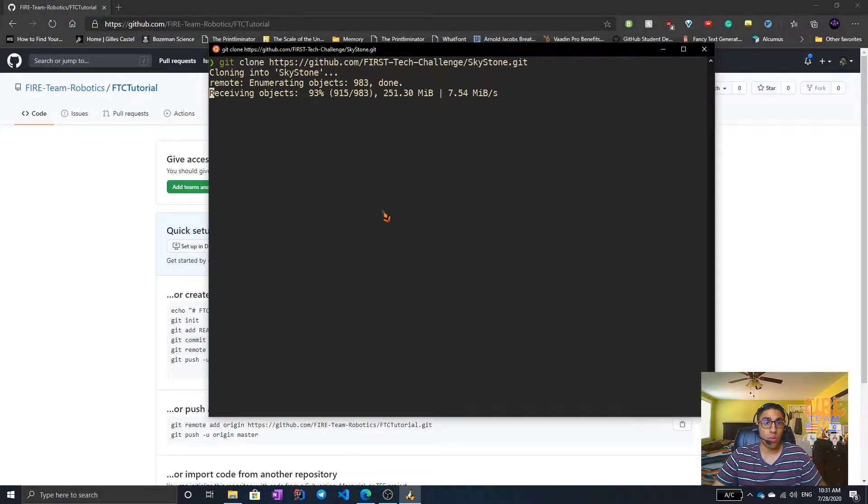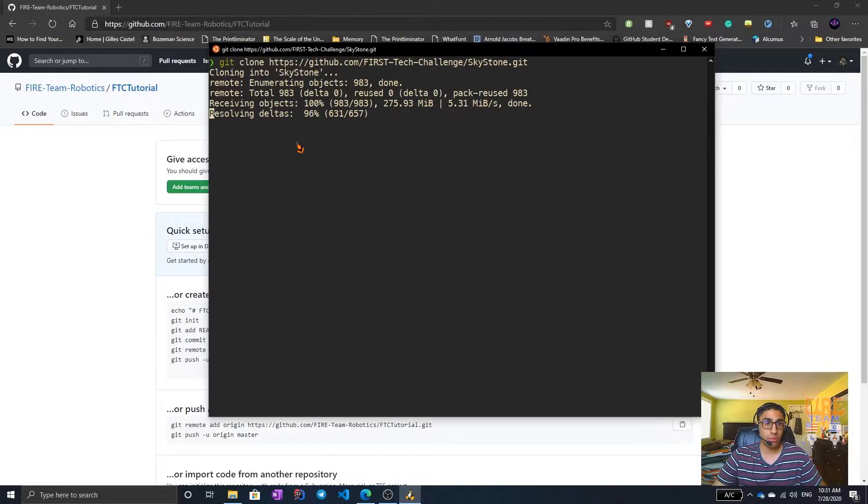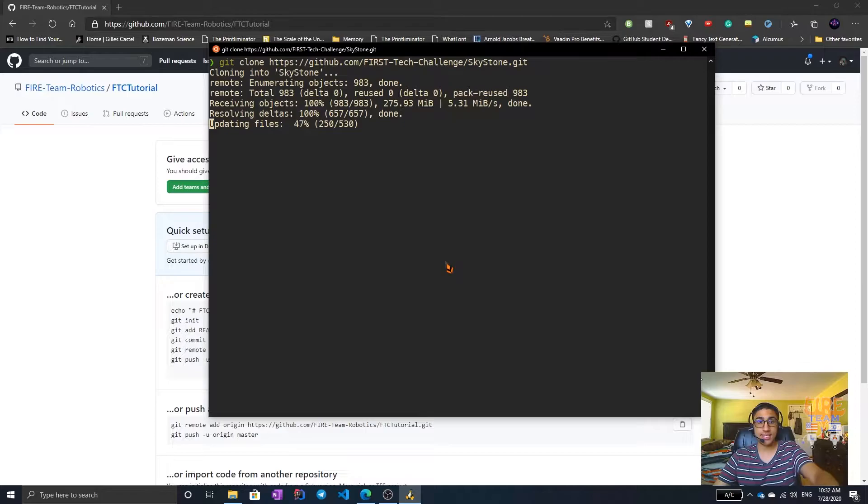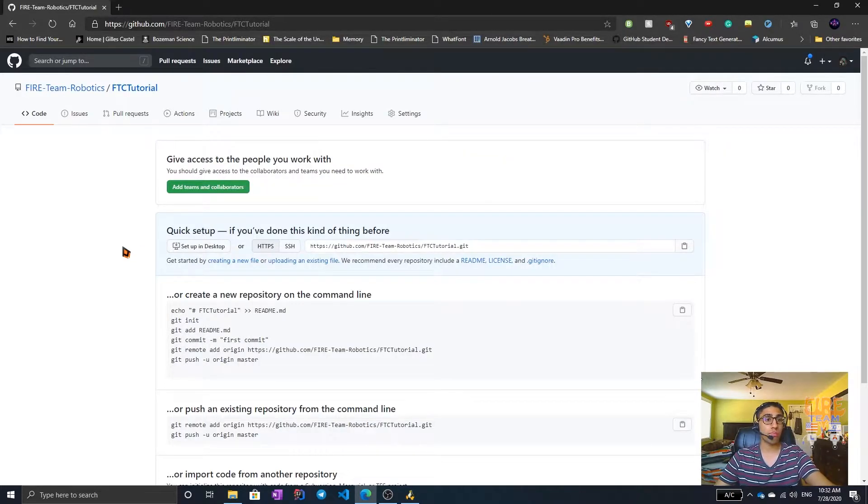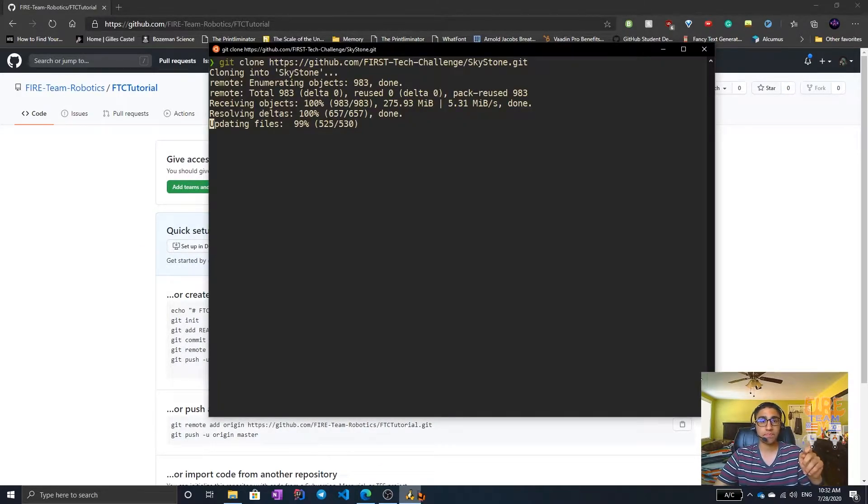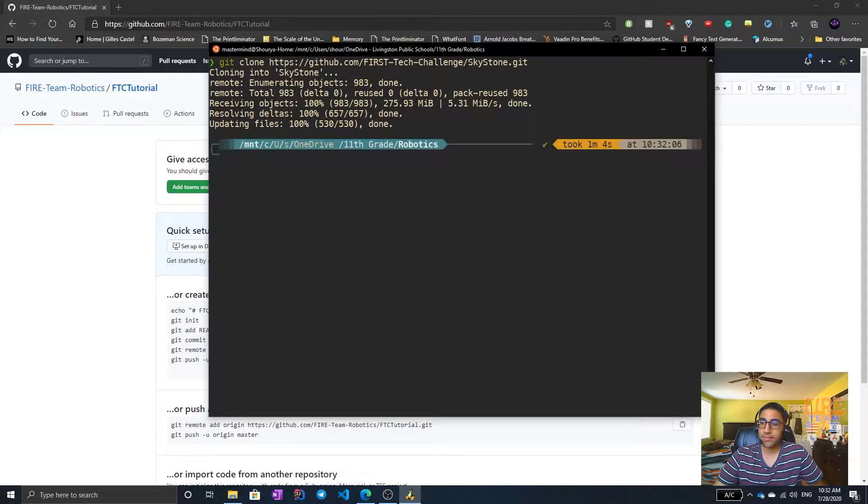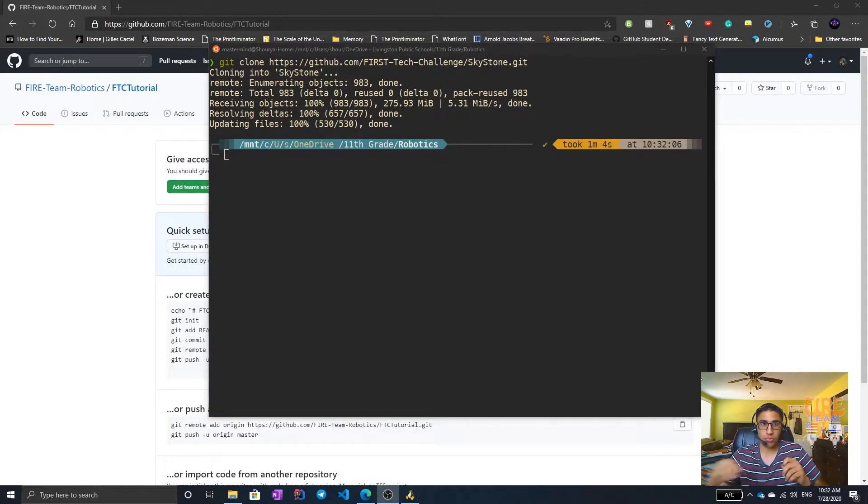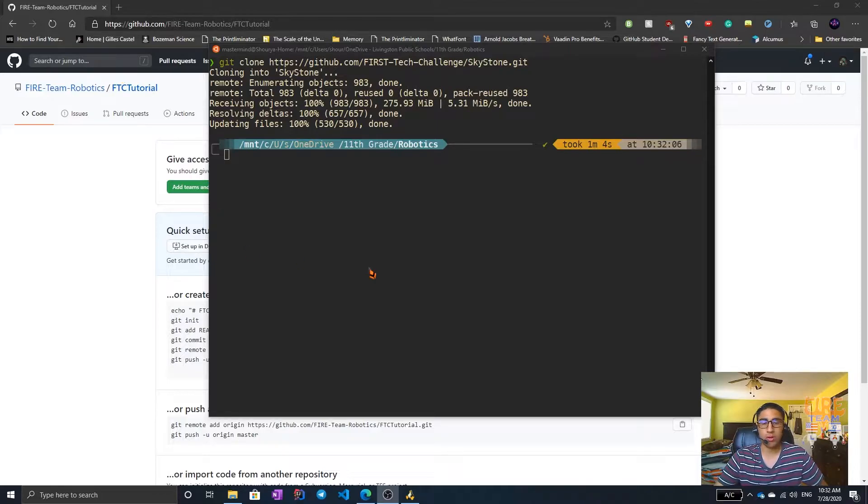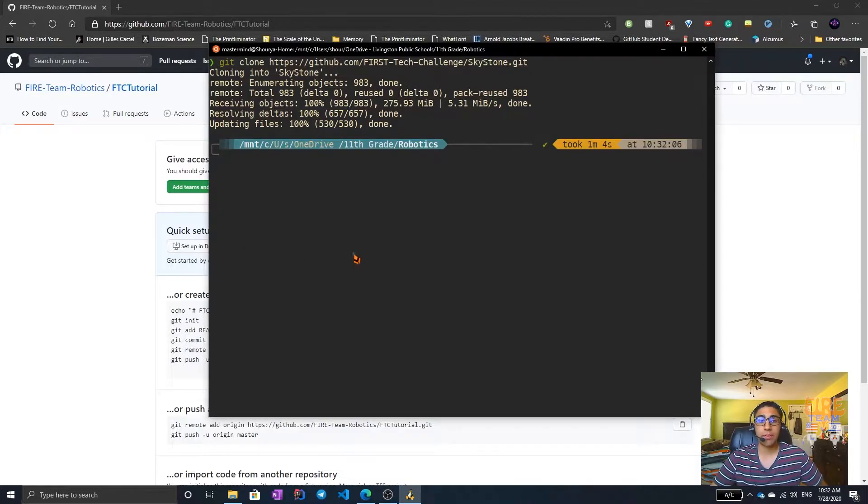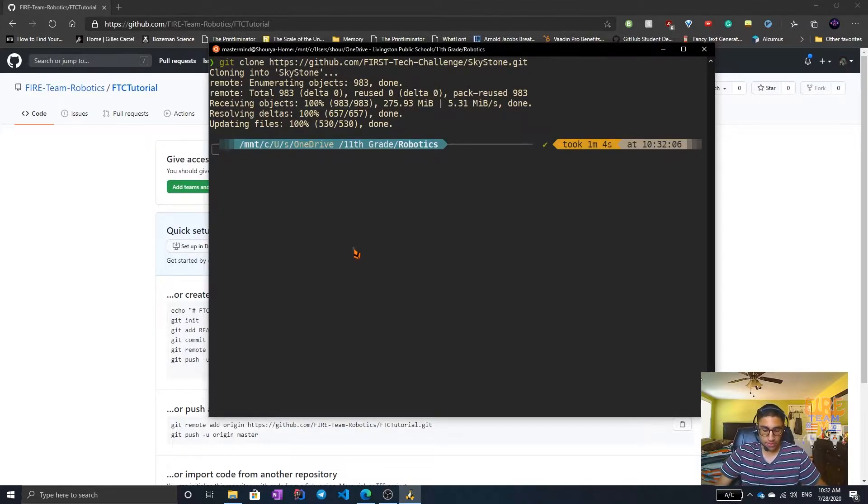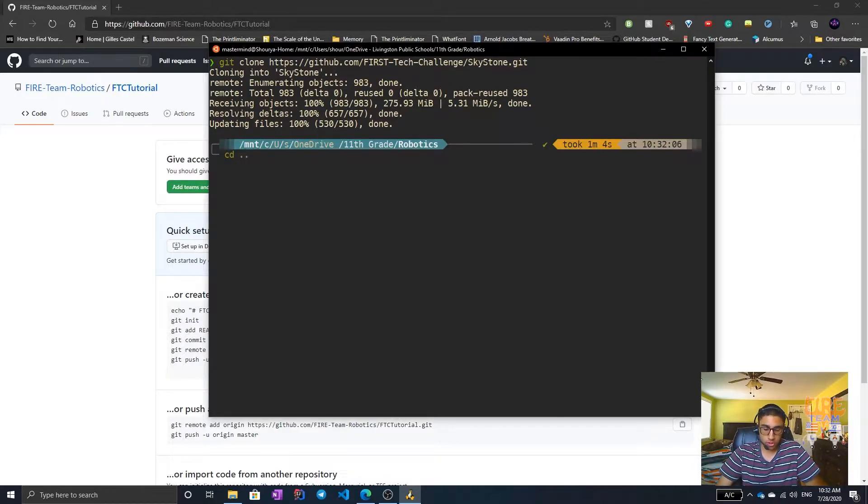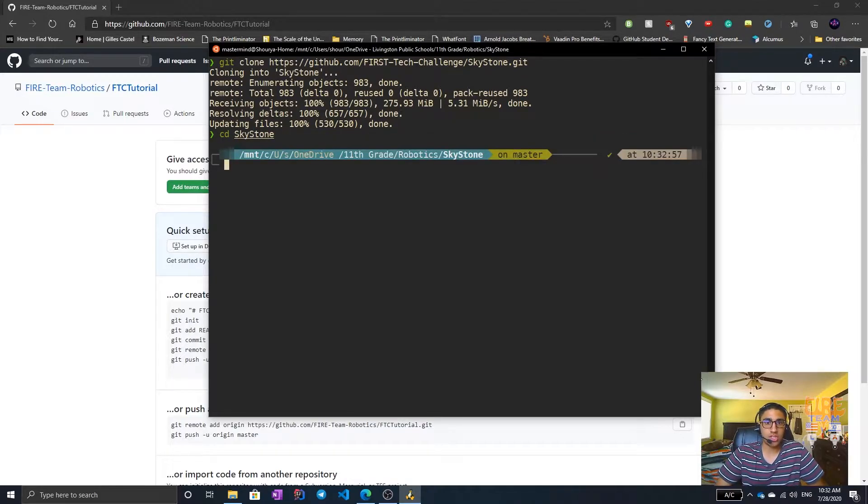So after it's done cloning, we'll be able to type in another command. And that means that we can connect this SDK on our computer to a remote GitHub repository. To make a connection to this local repository and a remote repository, we're going to be manipulating remotes. The way we do that, we first need to go to Skystone, type in CD, which means change directory and go to Skystone.